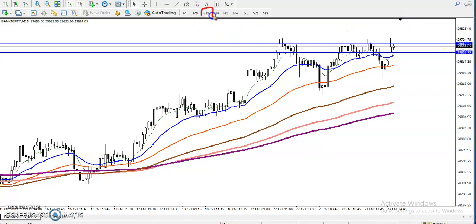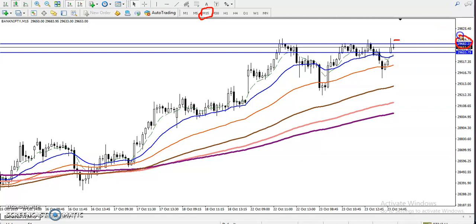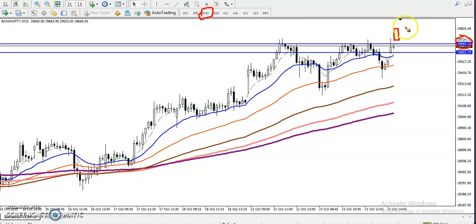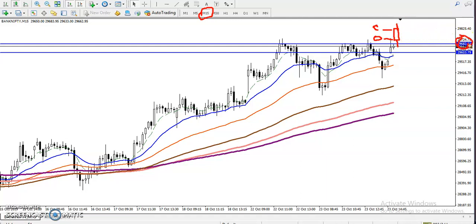On the 15-minute chart, we are looking for a candle that both opens and closes above the resistance line. Remember — we are not recognizing the high or the low. We need the open and close both to be above the resistance line.